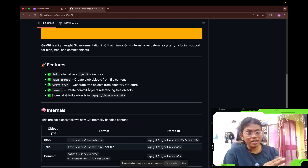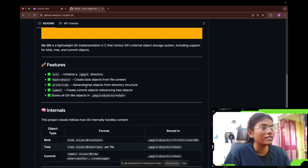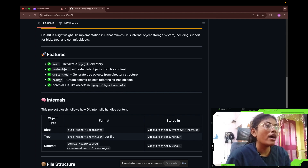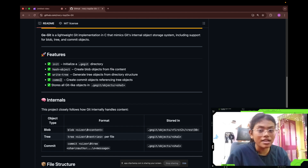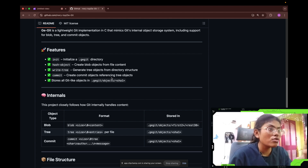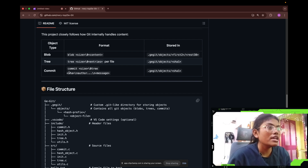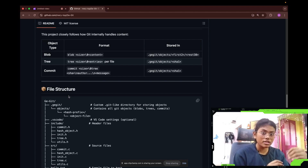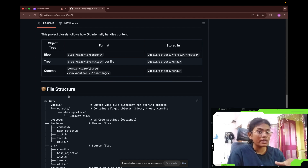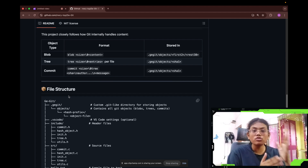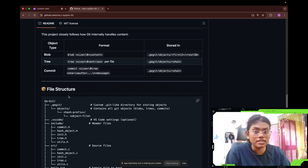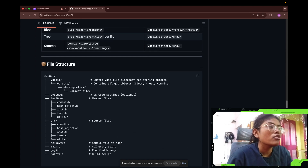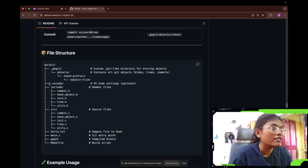Write tree is a file that contains information about the files in your current directory. Commit contains commit messages and stores everything in the form of objects — blob, tree, and commit. How blobs, trees, and commits are stored without duplicates is based on hashing. It uses SHA hash for creating unique hashes for each of your files.